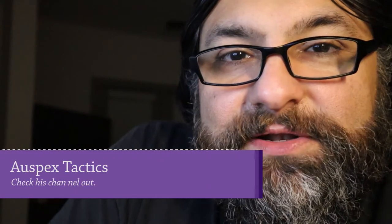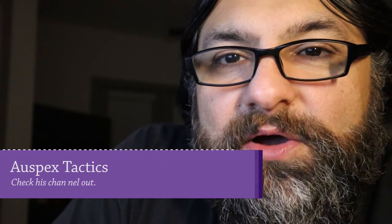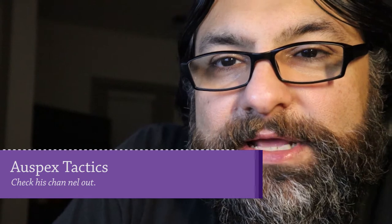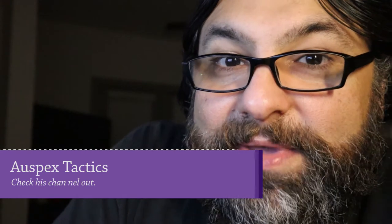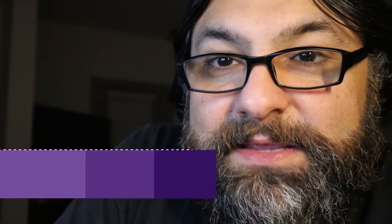Auspex Tactics is the name of the channel. It's a very informative channel and if you don't already take a look at it, I'd recommend it. It keeps you up to date with really good content. The price went down and it changes the value proposition quite a bit.